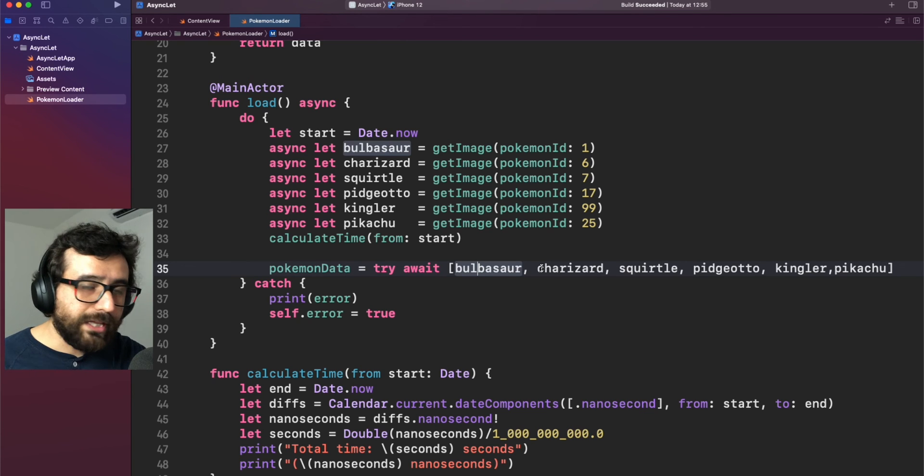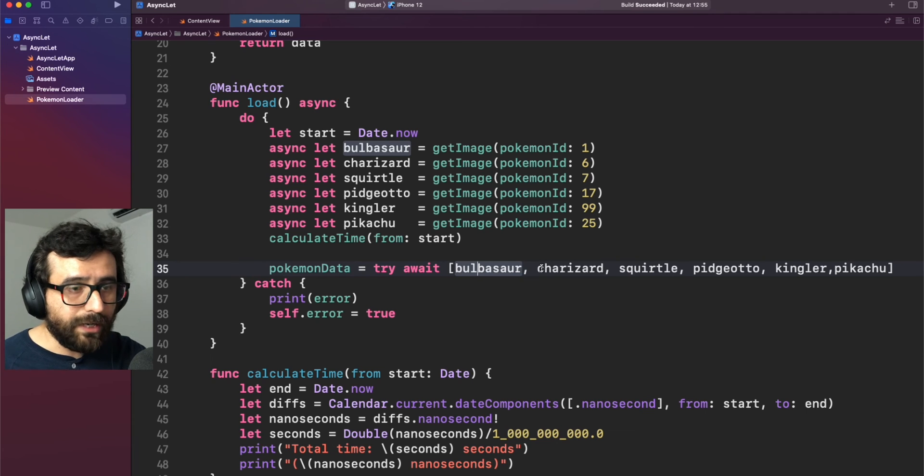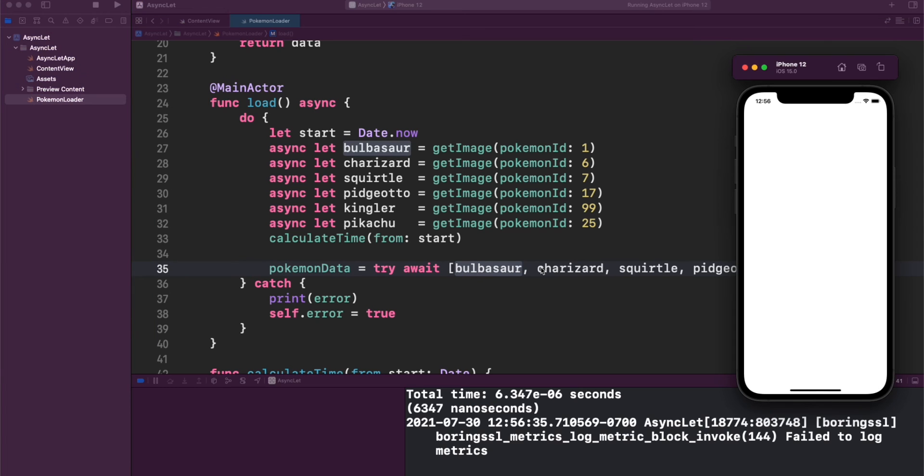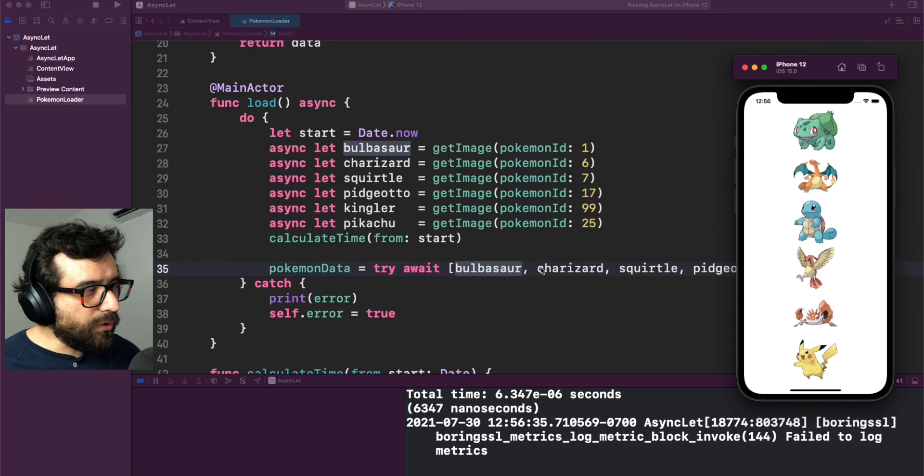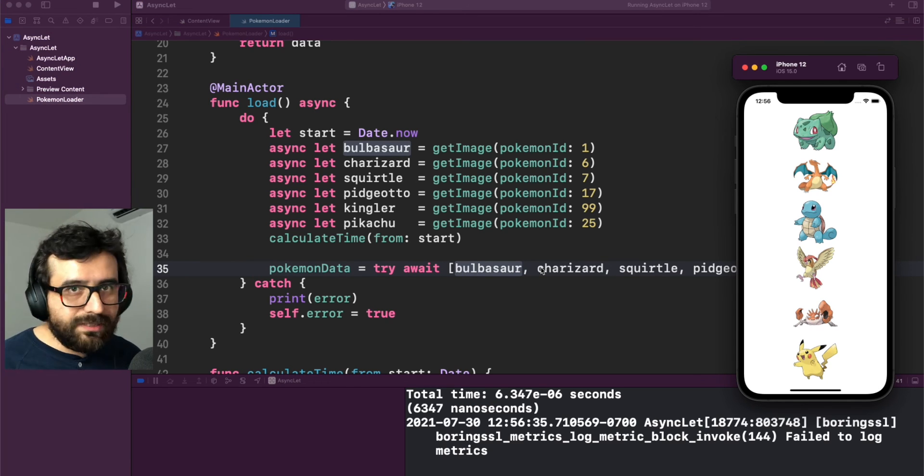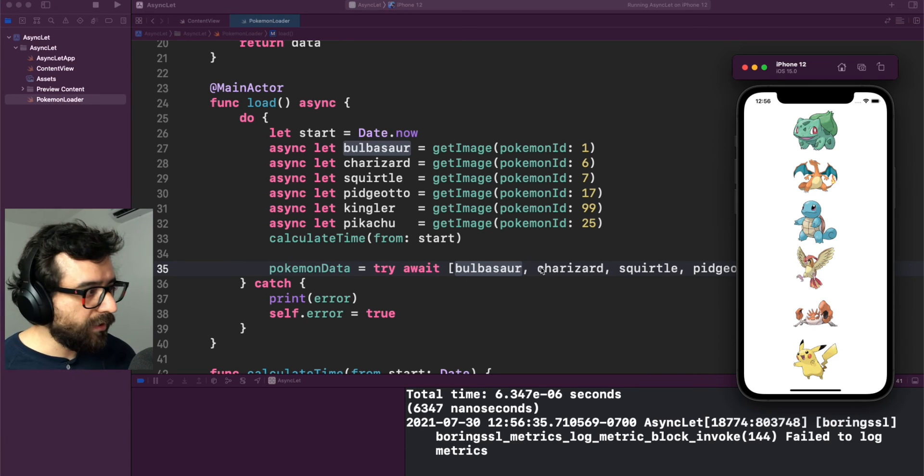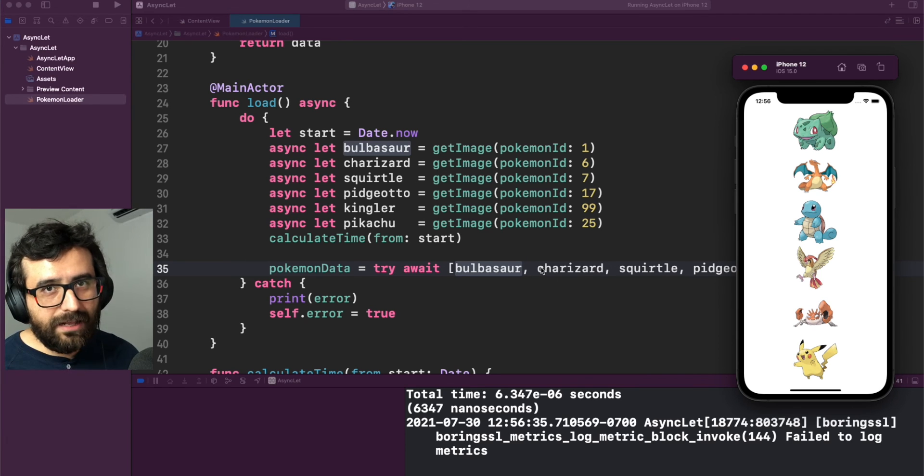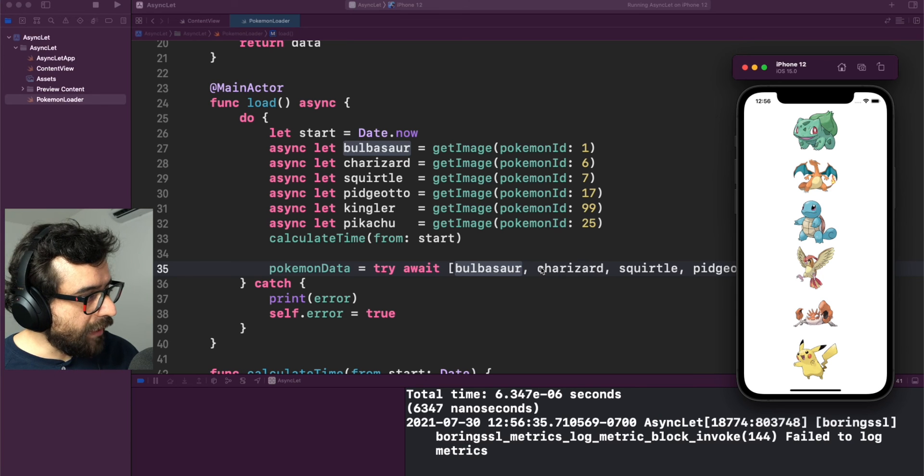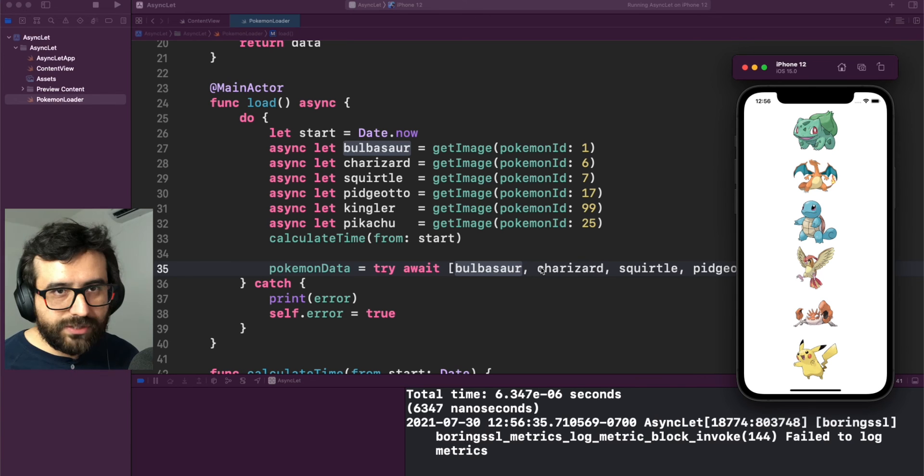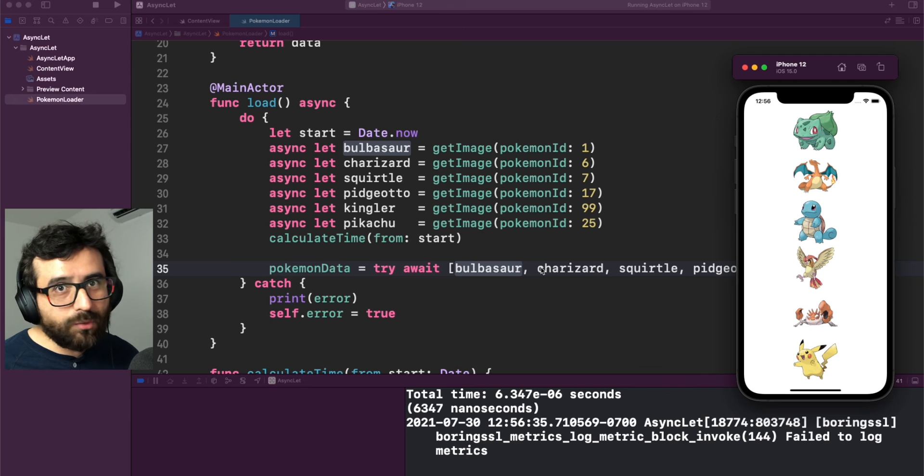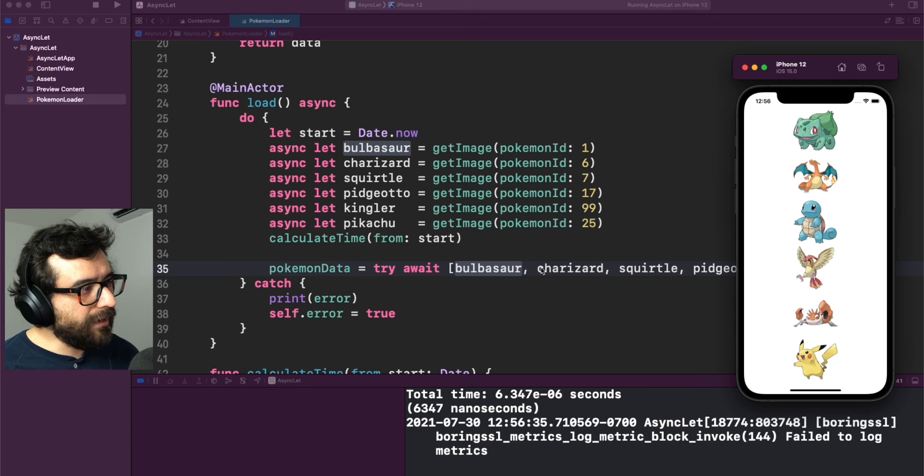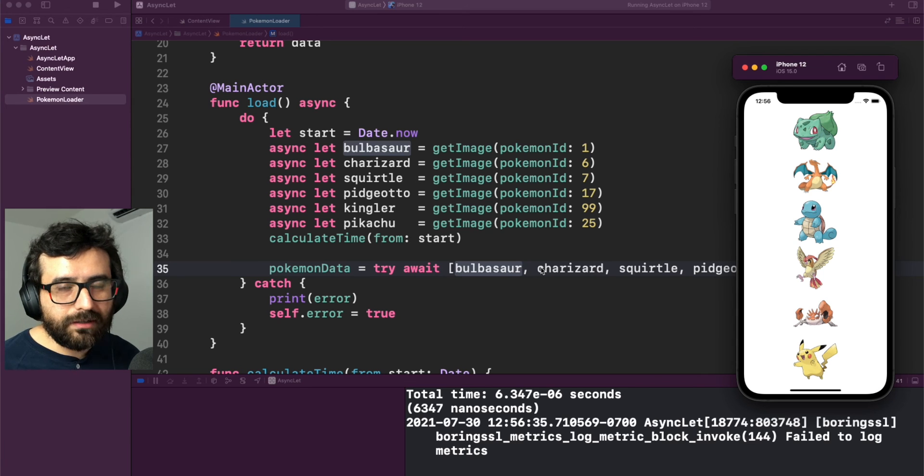Now let's run this again and see what is the time now. Maybe it's not so visible for you in the camera or in this example, but in the time, it's a lot faster. Now we have, I don't know, 6,000 nanoseconds which is way less than one second. And yeah, our code is working.